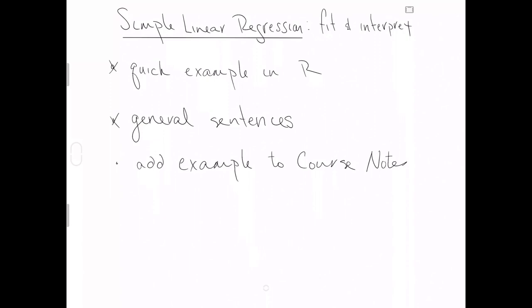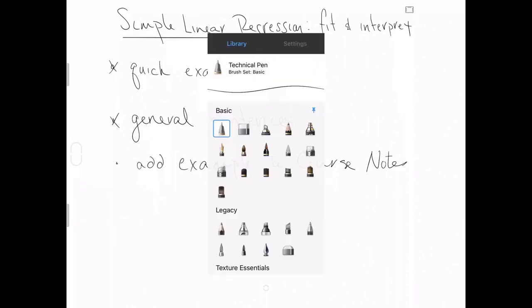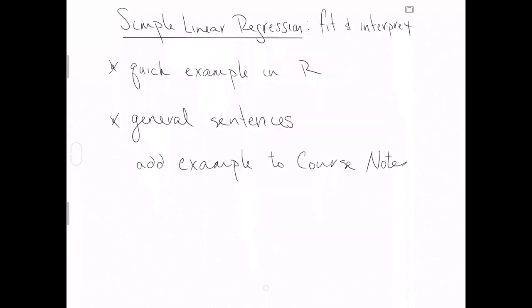Here is my note to myself: remember, add to your course notes a quick example in R about simple linear regression. You should pick a different data set than Elmhurst. You should go through making your plot, fitting the model, and then interpreting the intercept and the slope in context of the data.